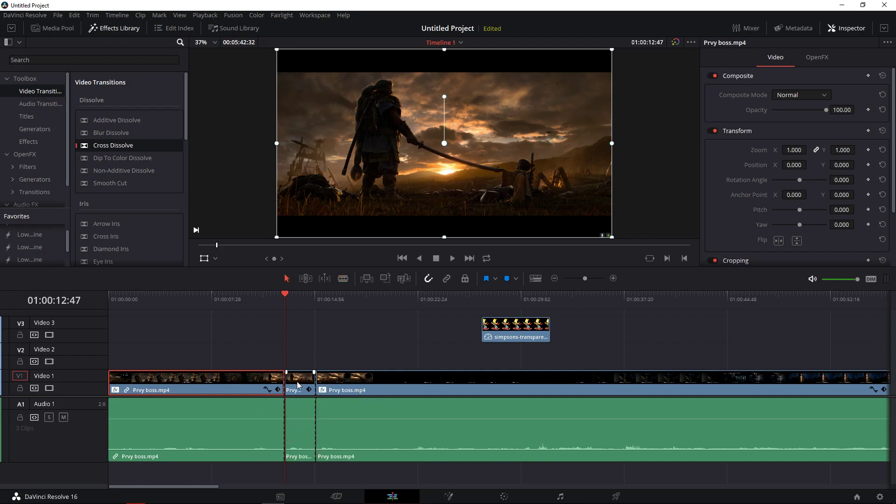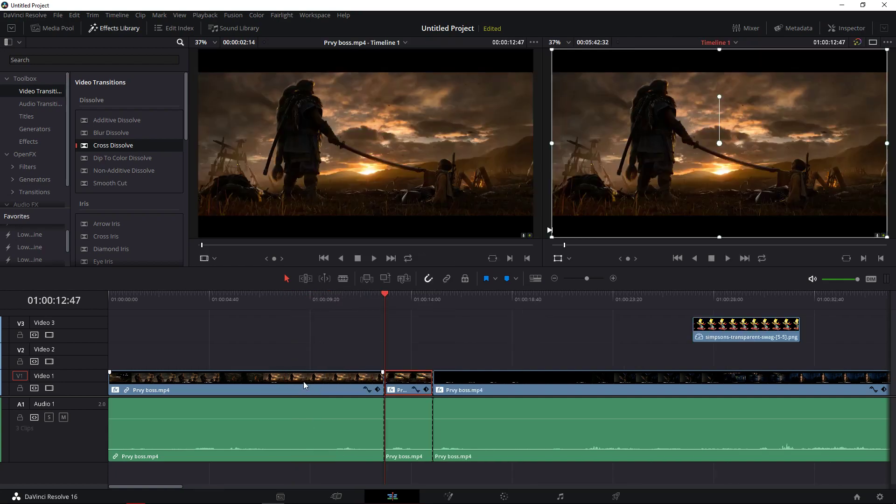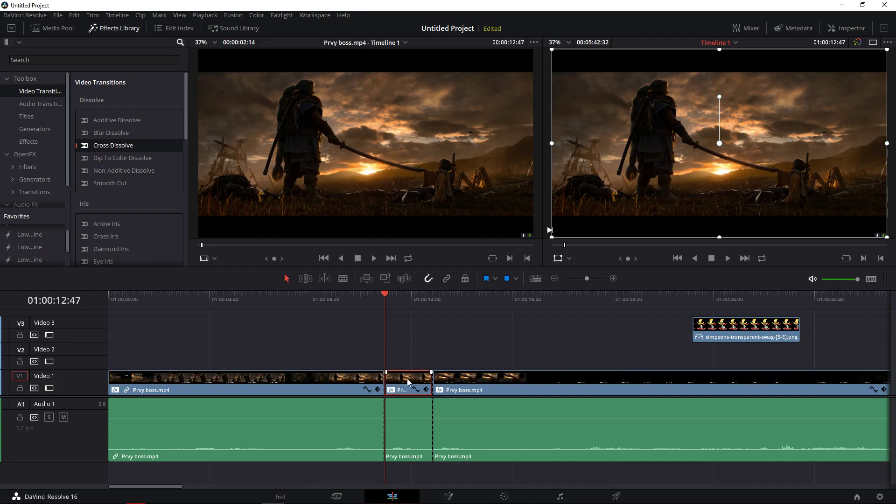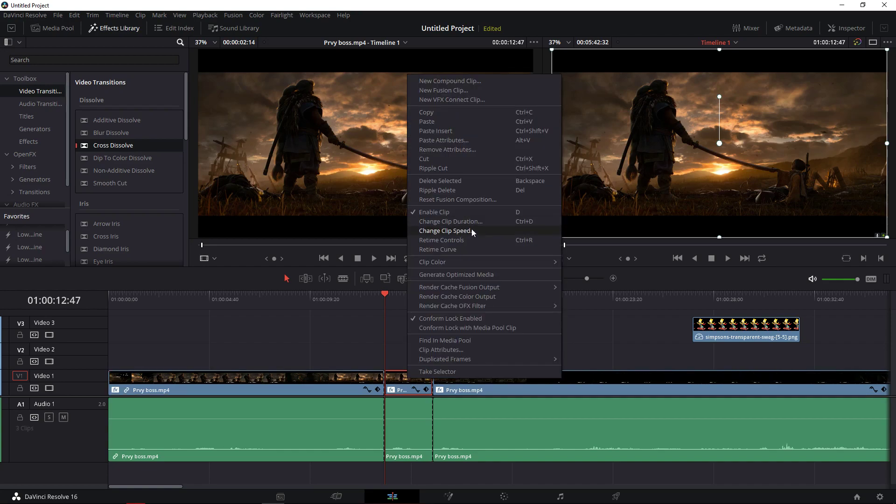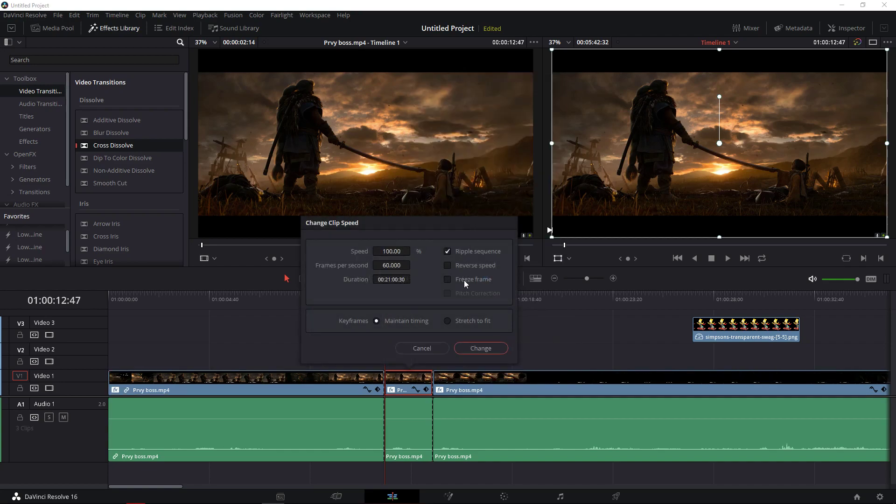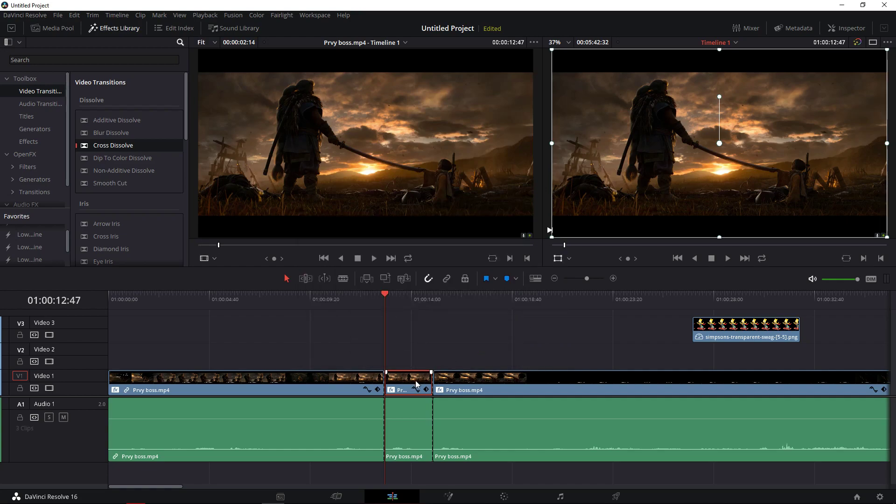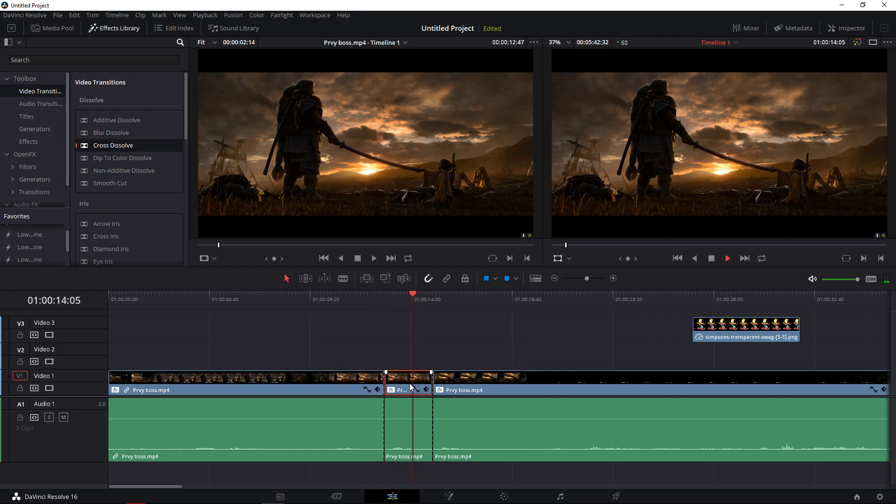So what you want to do is right click on your cut. Change clip speed, freeze frame, change and now it's frozen.